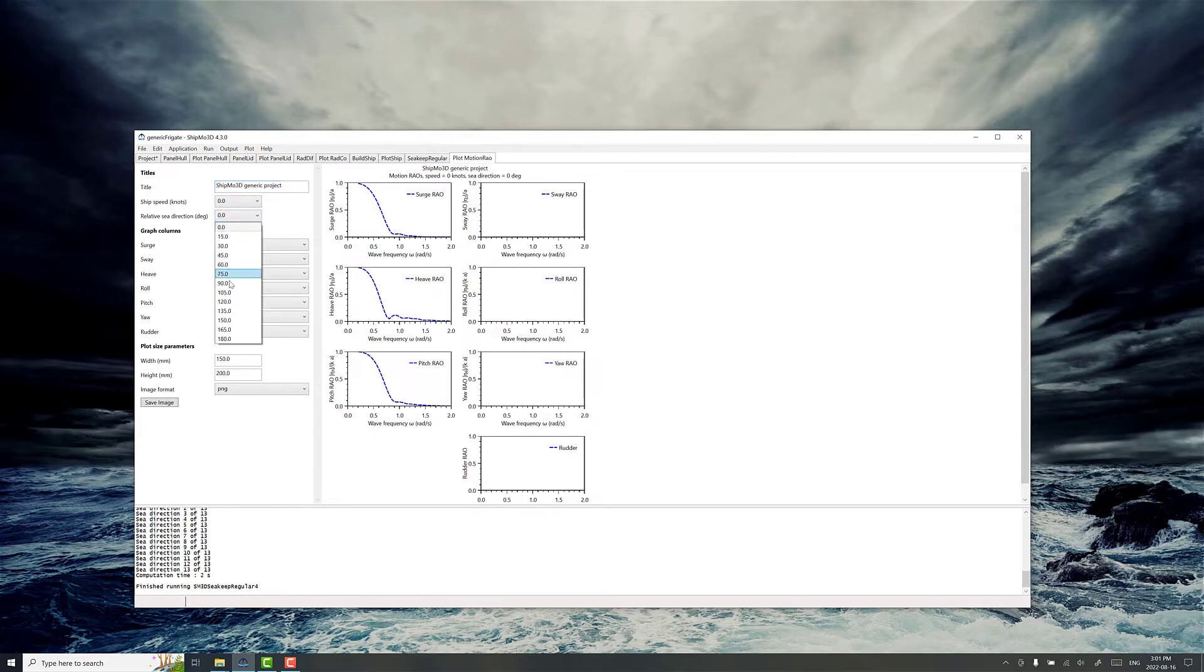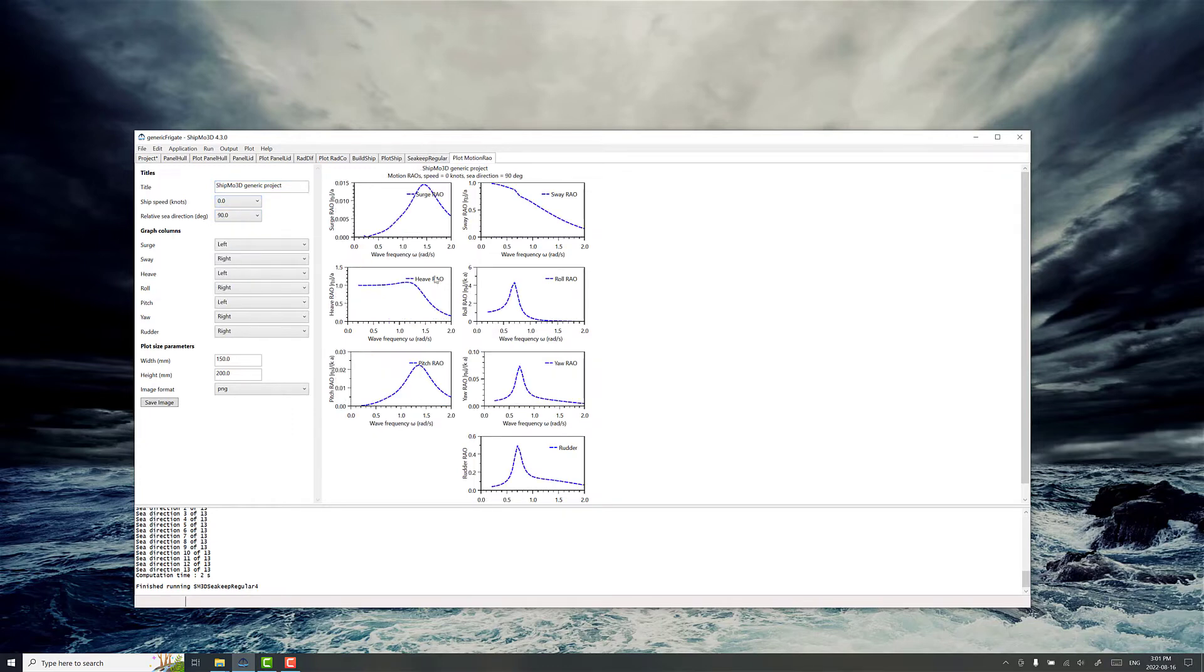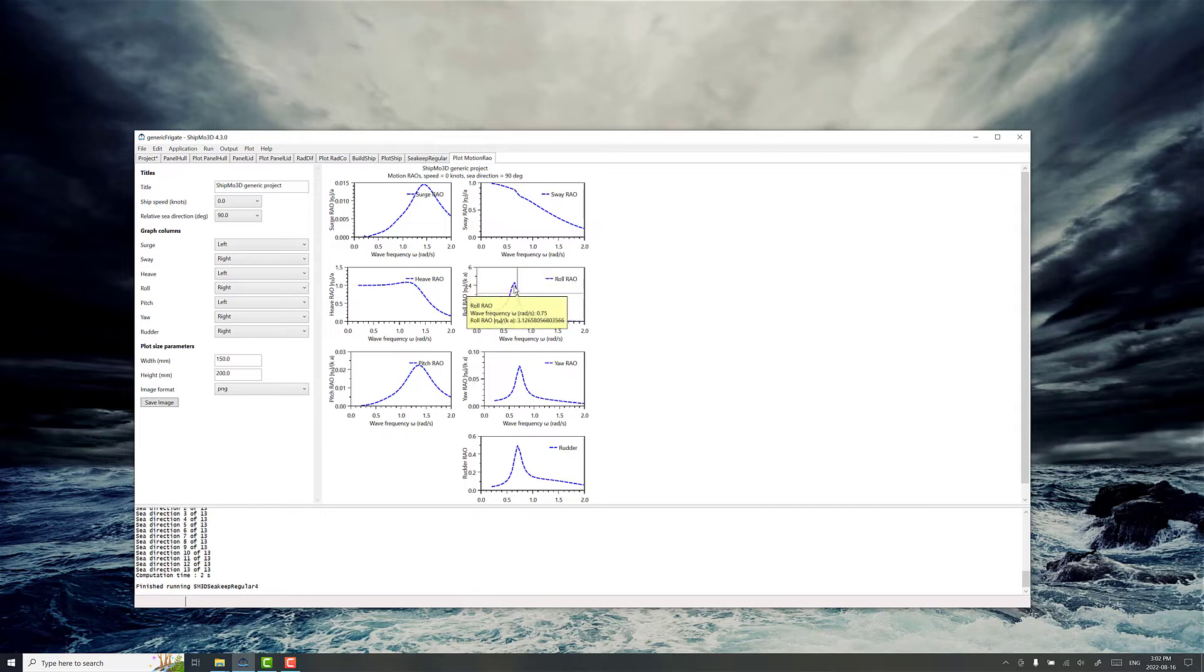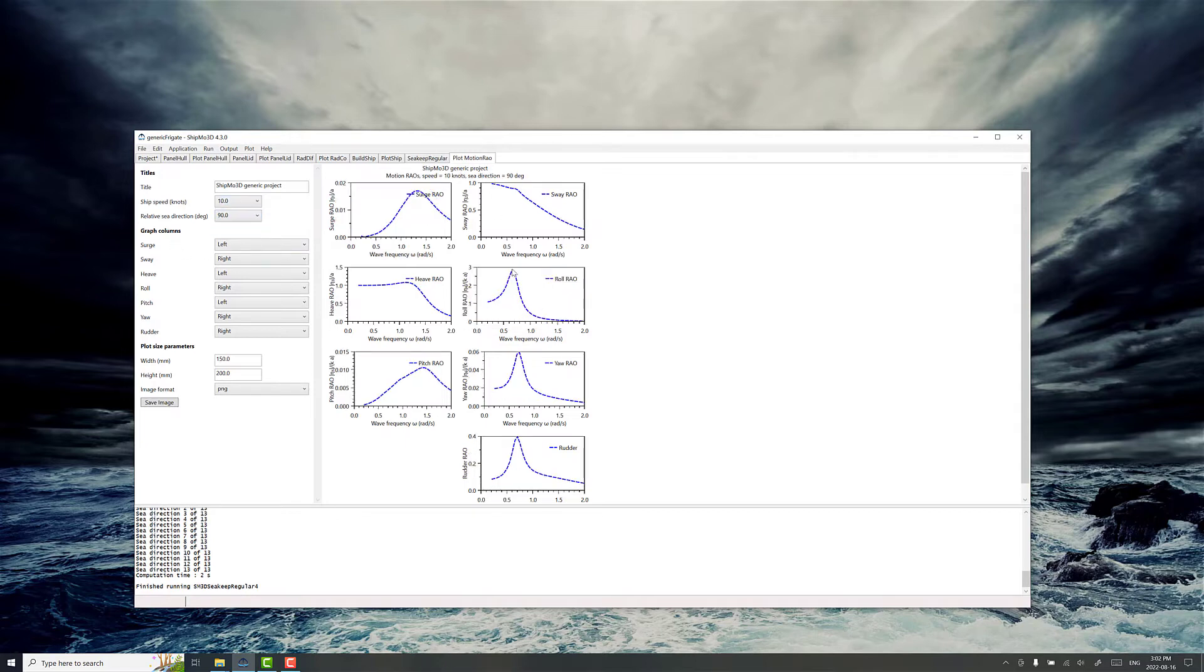And a good one to always check is the beam loading condition. So you can see the roll RAO here. It's got a nicely defined peak and if you left click you can see some of the specific data points along here. And of course some variations happen with forward speed there as well.